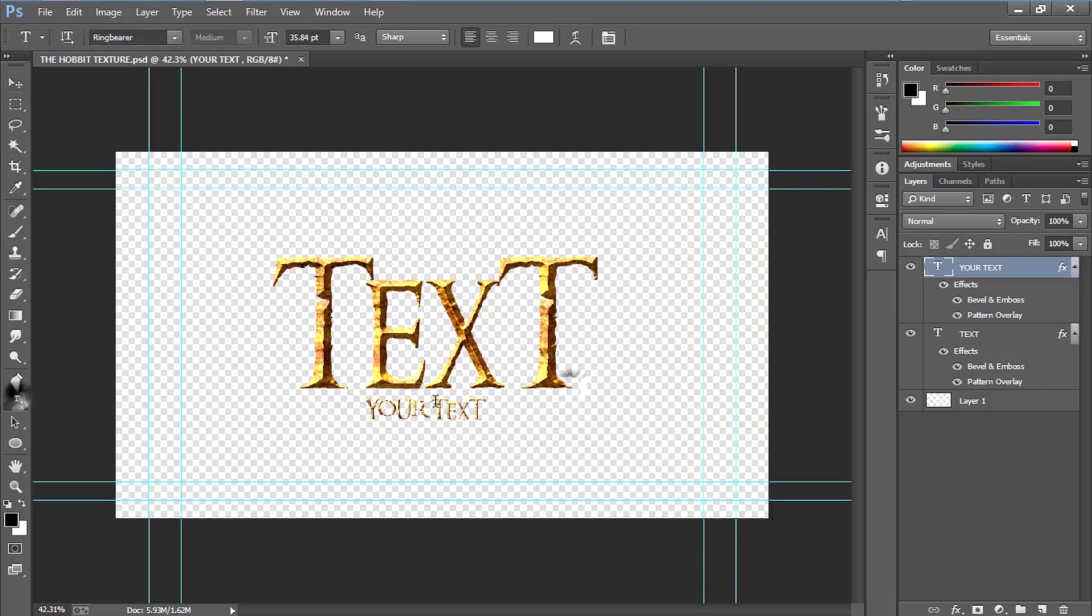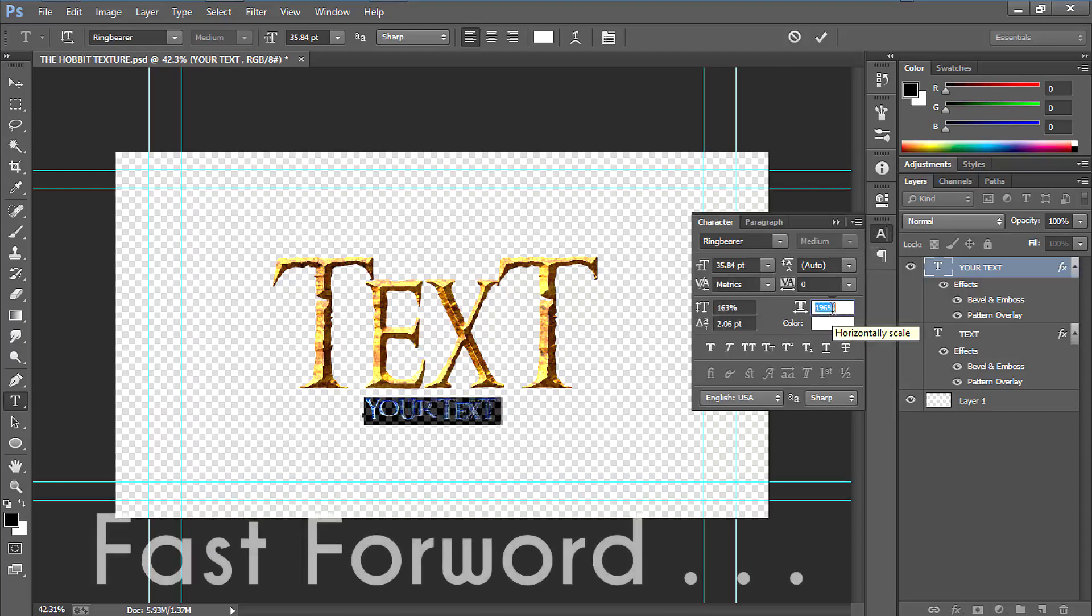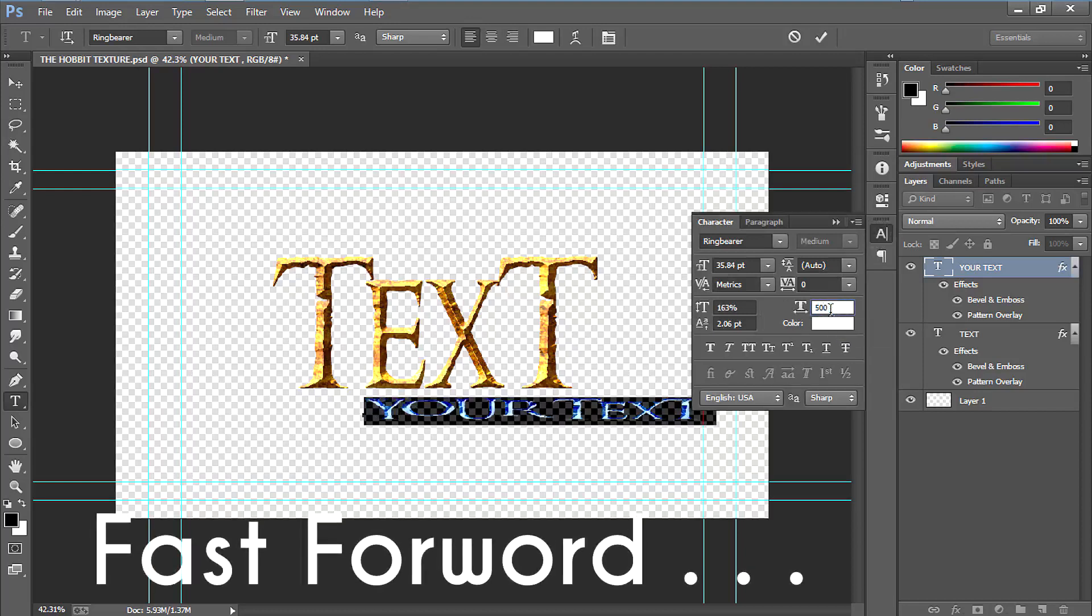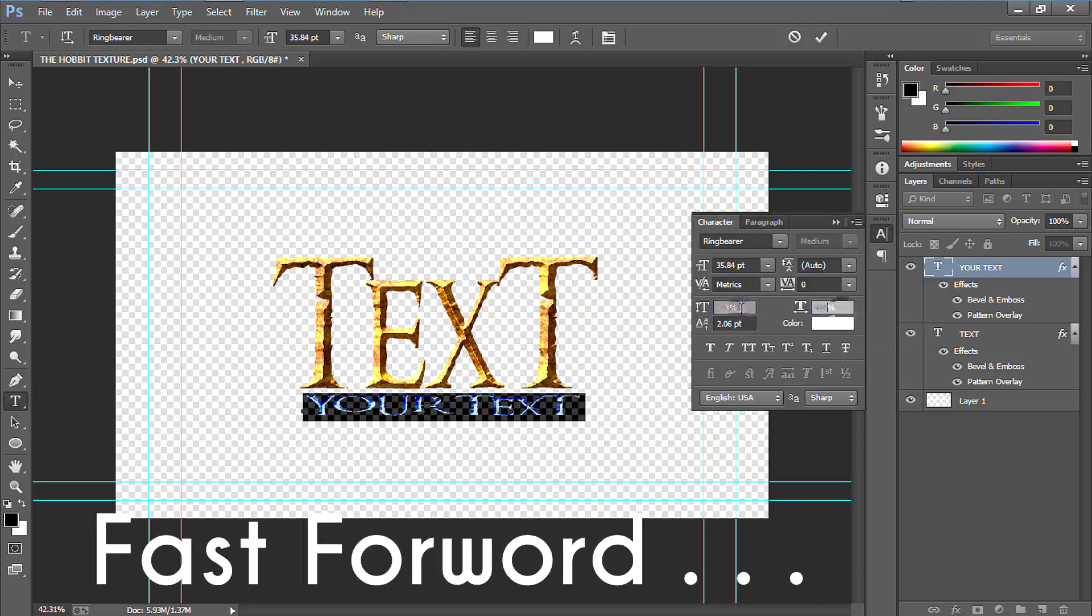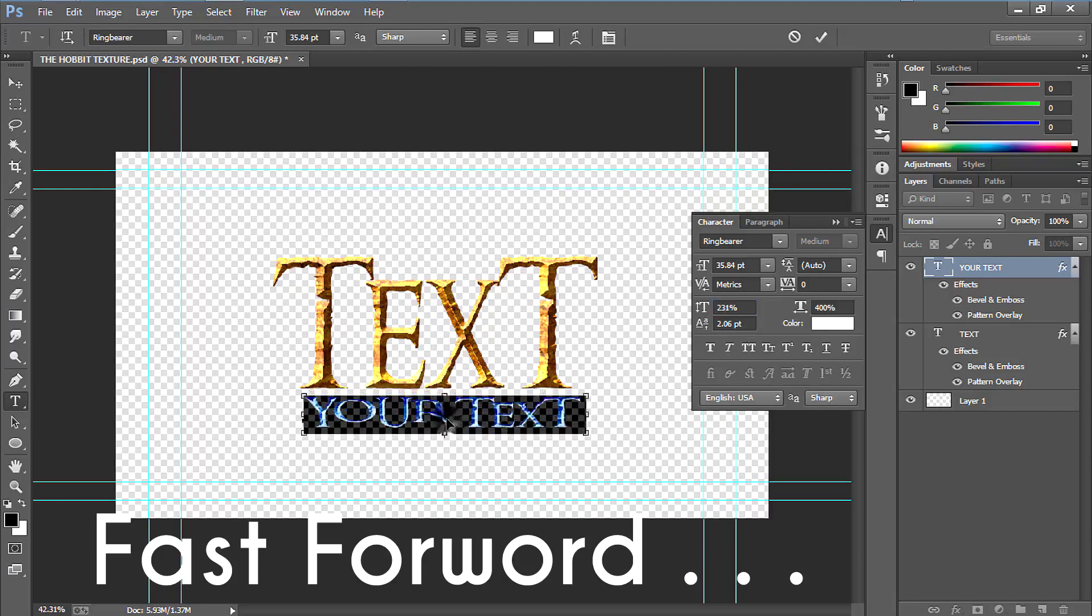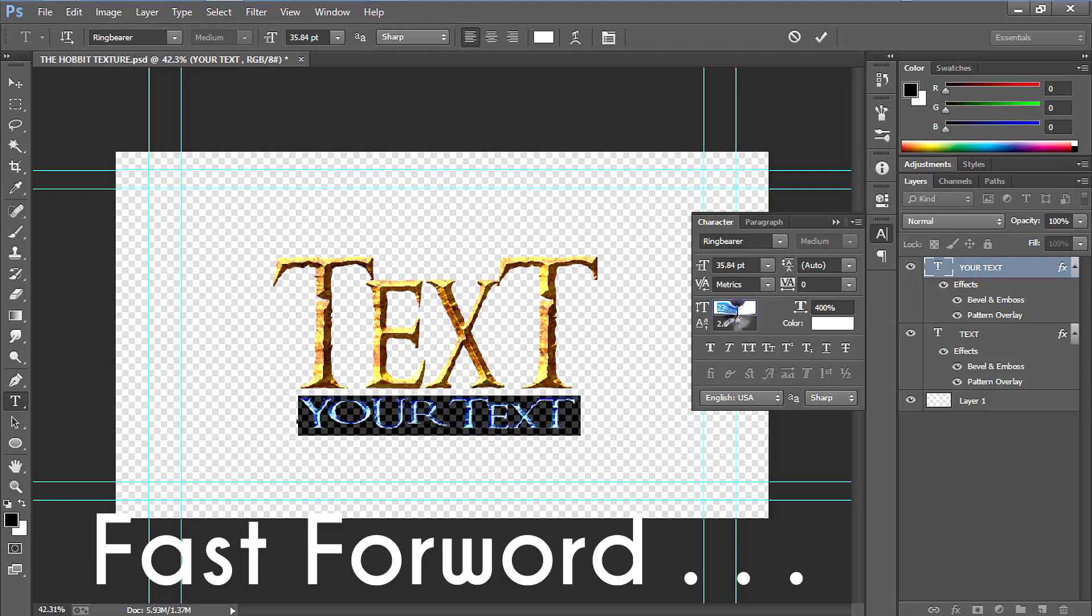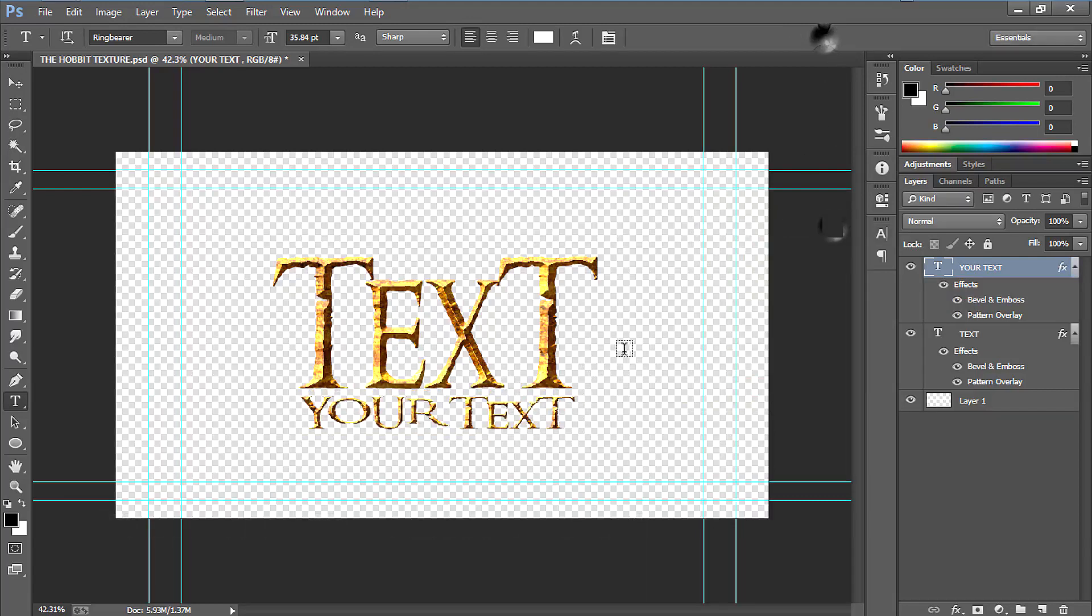just select your text tool, select the text, open up the character option. It's done.